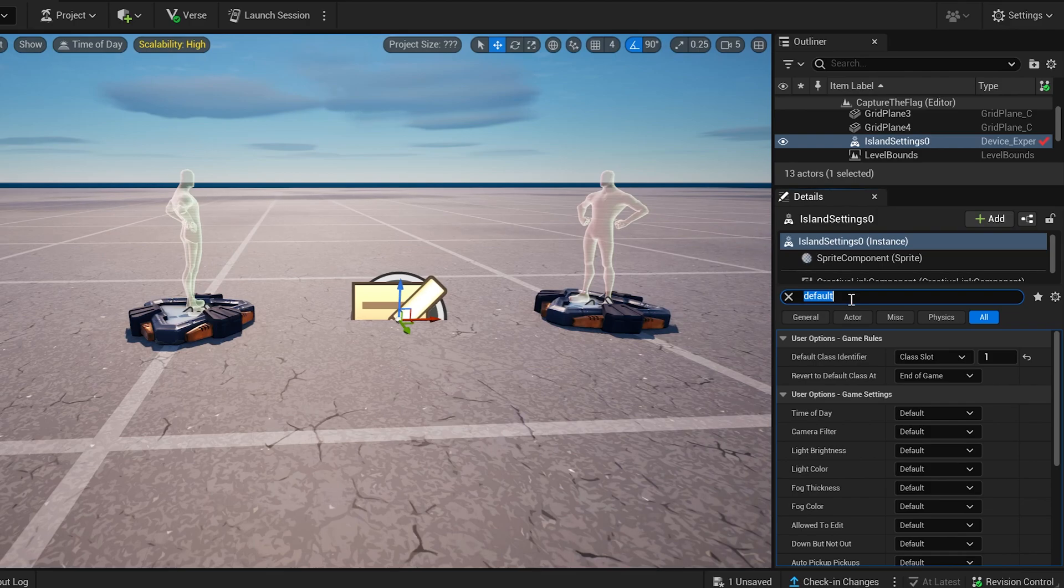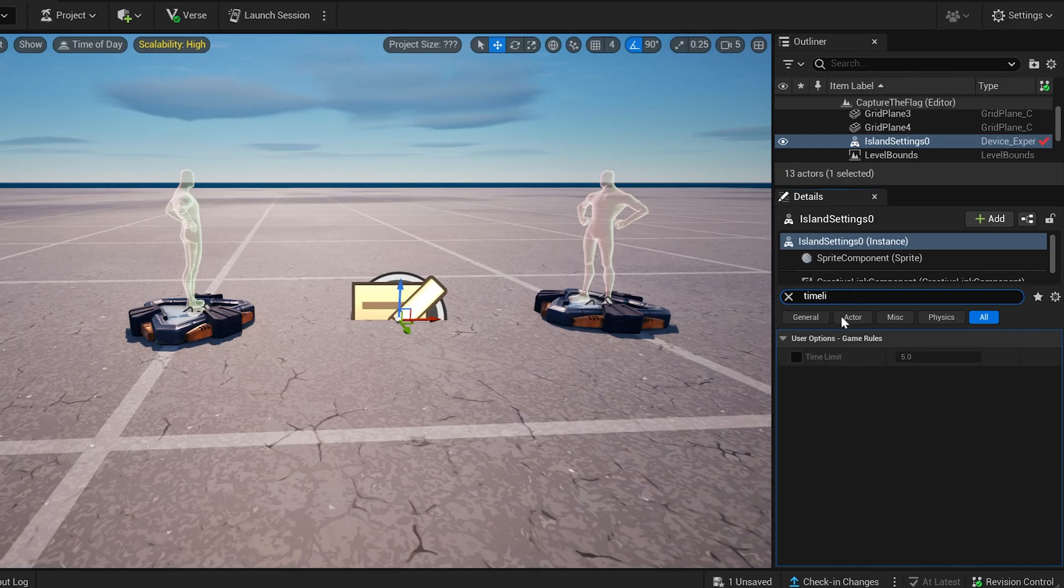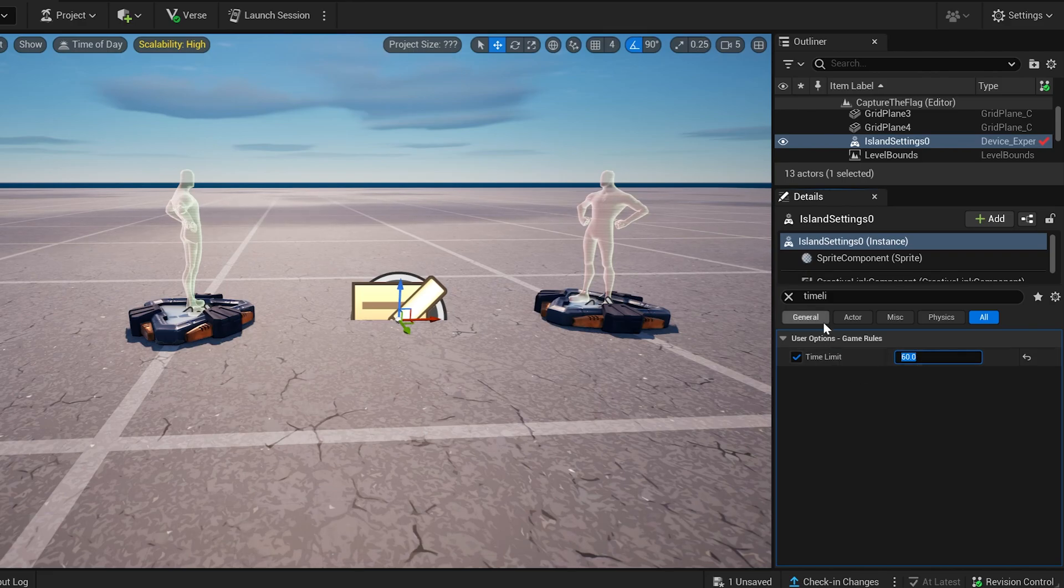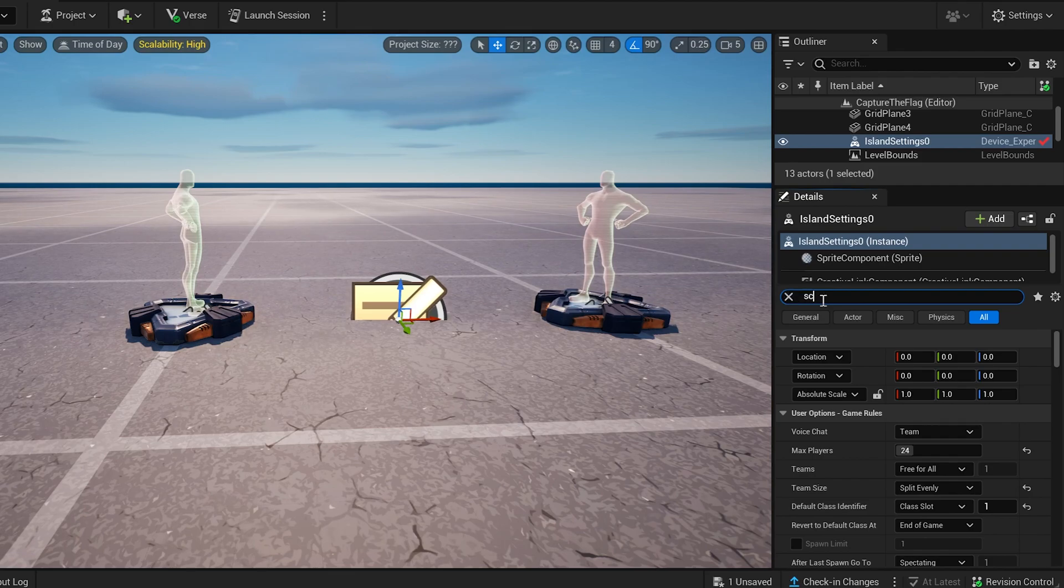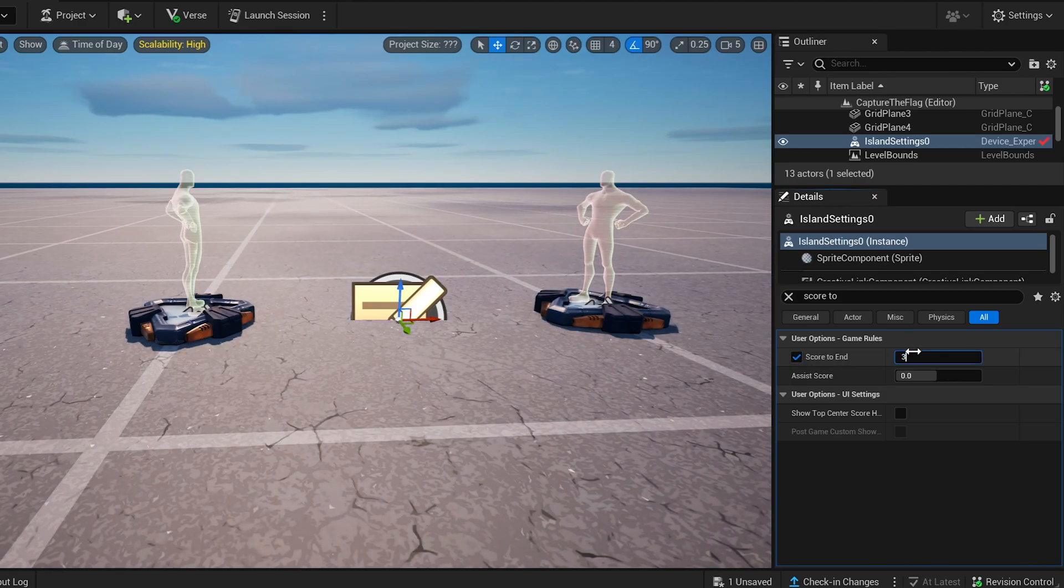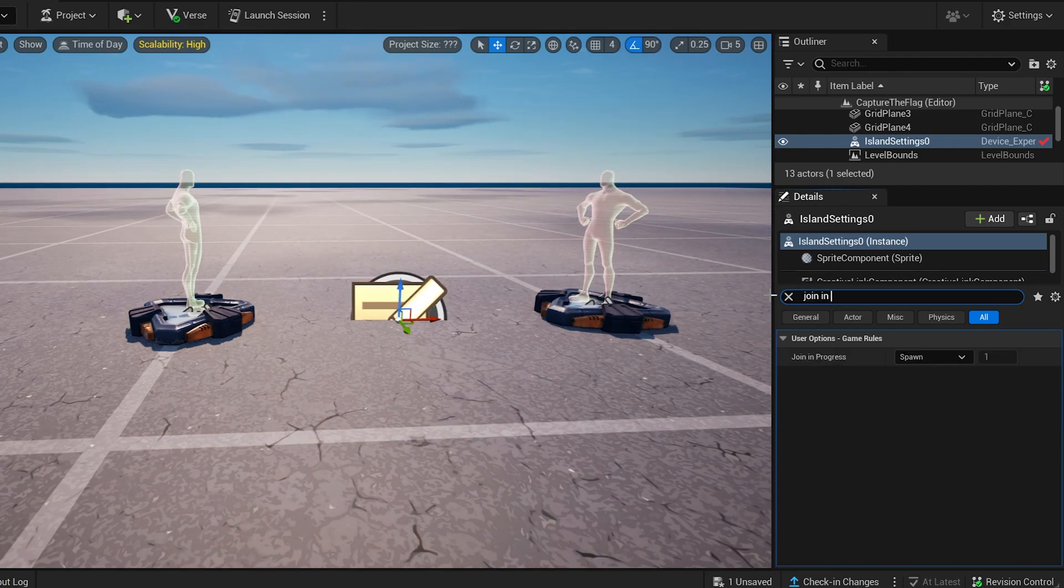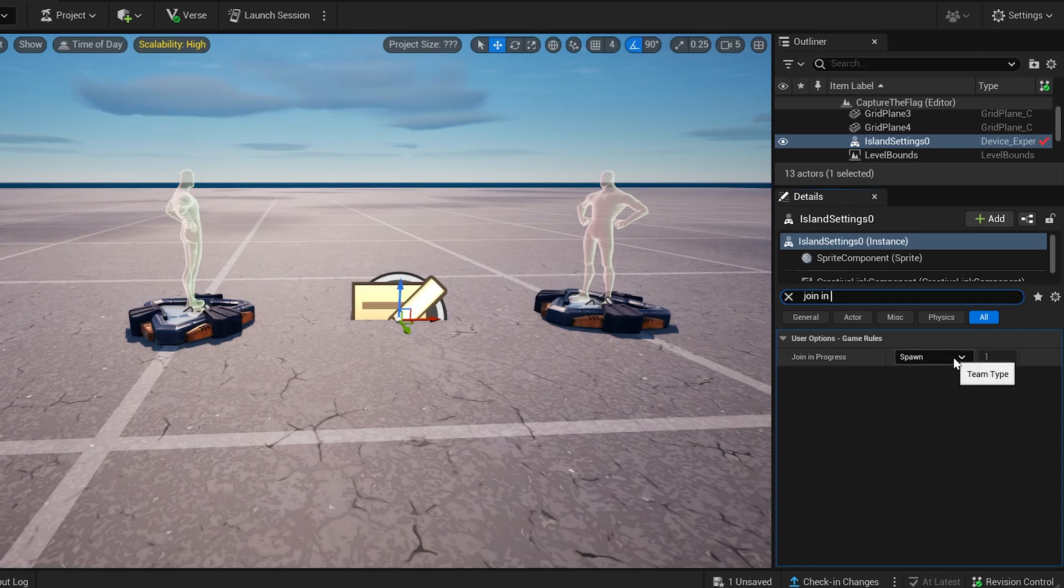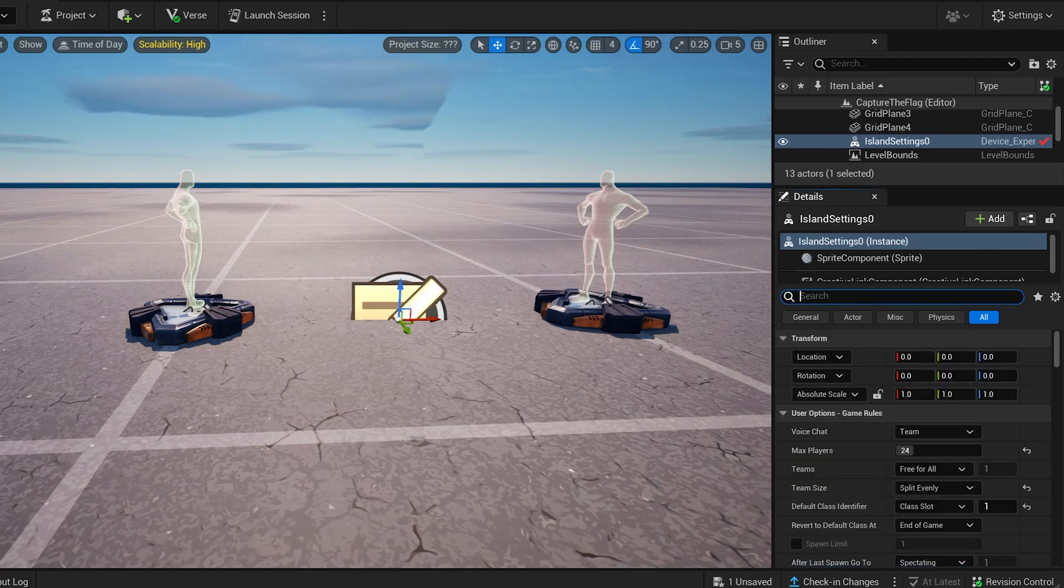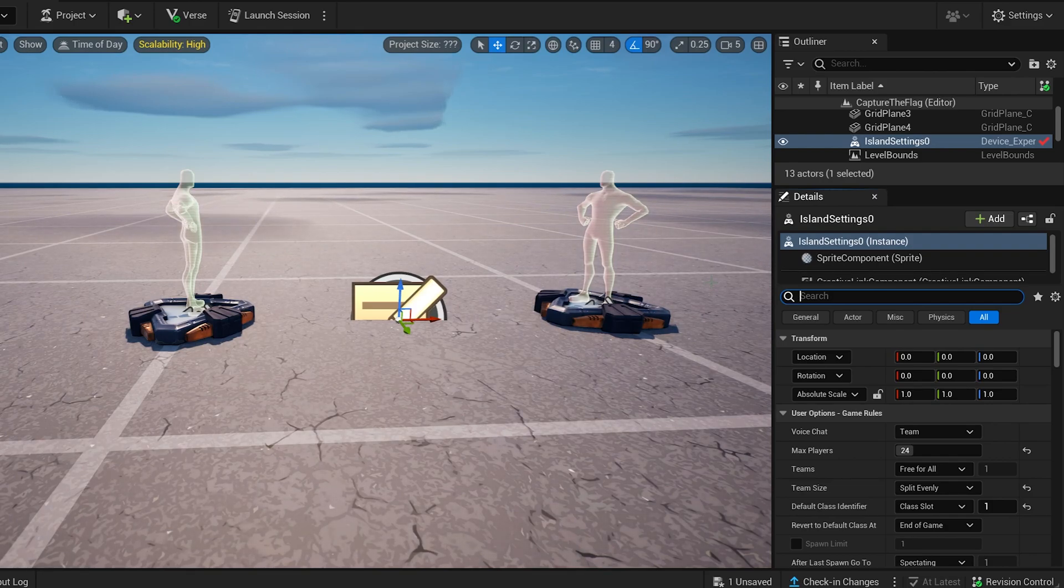Let's do the next one, which is time limit. And here we need to click this on and this is set at five minutes. Let's go ahead and set it to an hour, so 60 minutes. The next one we need to do is score to end, and let's actually turn this on. And for them to end the game, they need to score at least three points. Okay, let's do another one, join in progress. And for this one we want spawn and it's already on spawn, so we're good there.